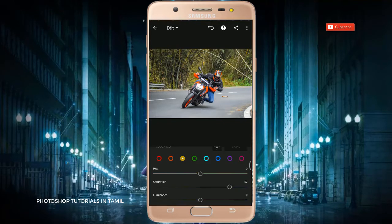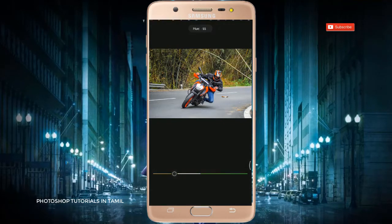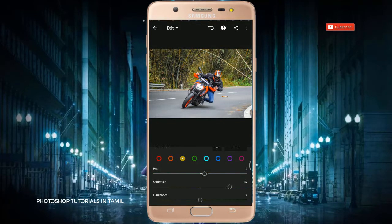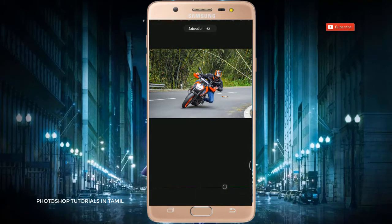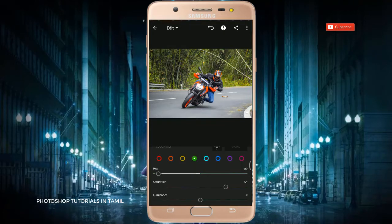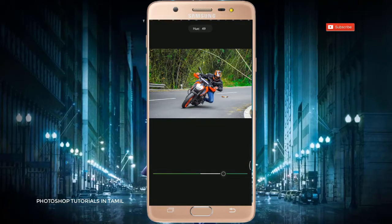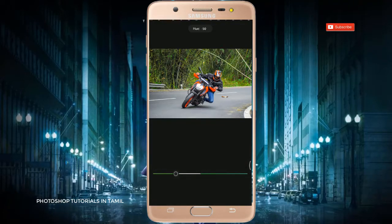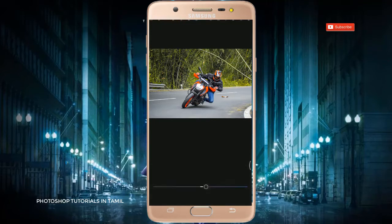If you want to use the colors, you can use the color. If you want to use the hue, you can adjust the color. Here we can design more yellow colors. Under green, the colors will come.